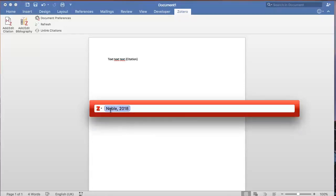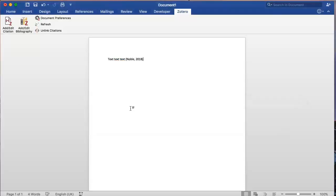Once you've selected a reference to use, you'll see the author's surname and year of publication. Use the Enter button to confirm your selection.